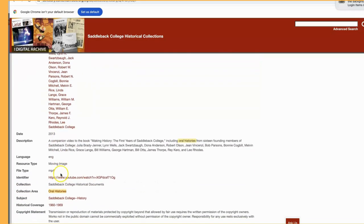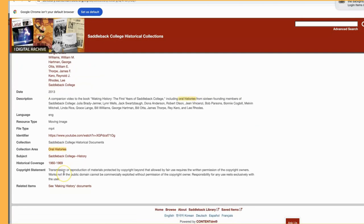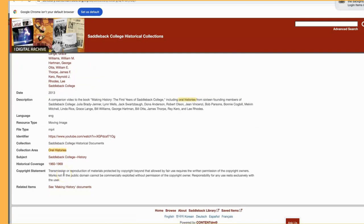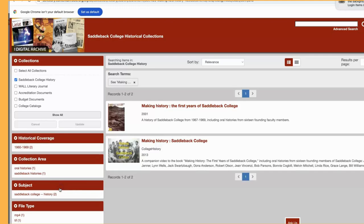Click on the hyperlinks to bring up other items in the collection with the same creator, subject, or historical coverage. You can also click to see related items. In this case, there's a companion book that accompanies the video we just saw.